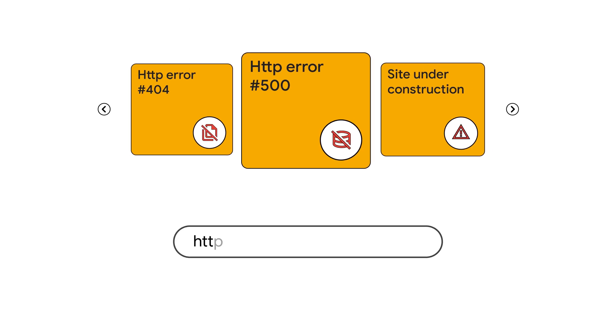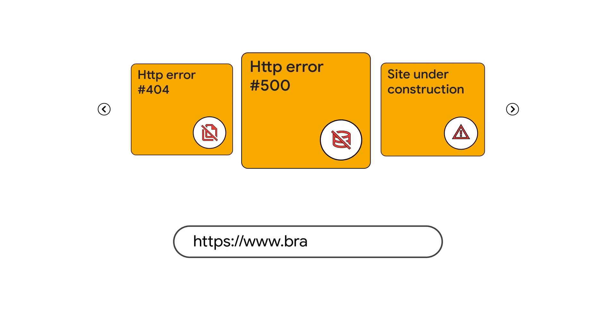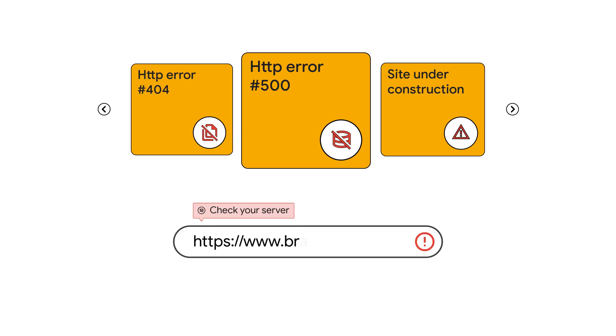To fix this, double-check the URL for typos. Ensure your server is configured correctly and, if needed, work with your web developer to resolve any server-side errors.